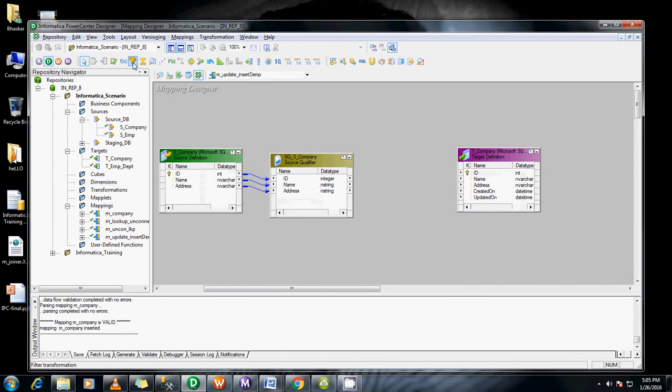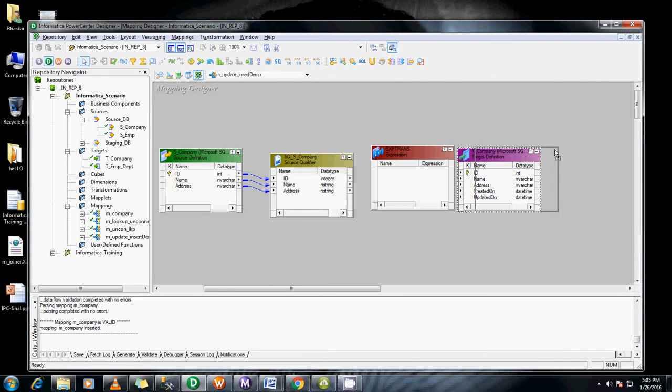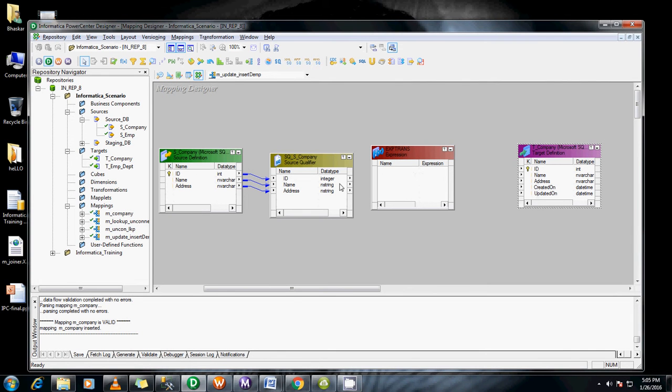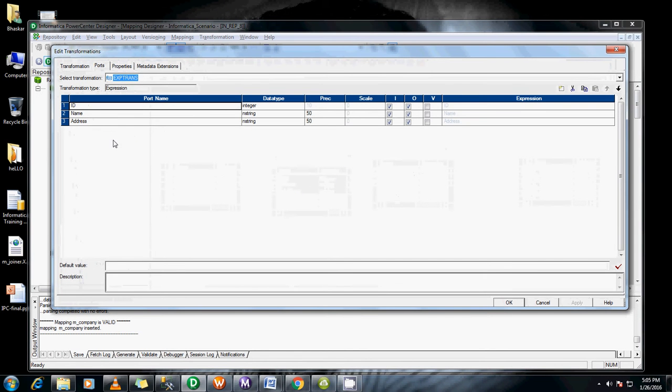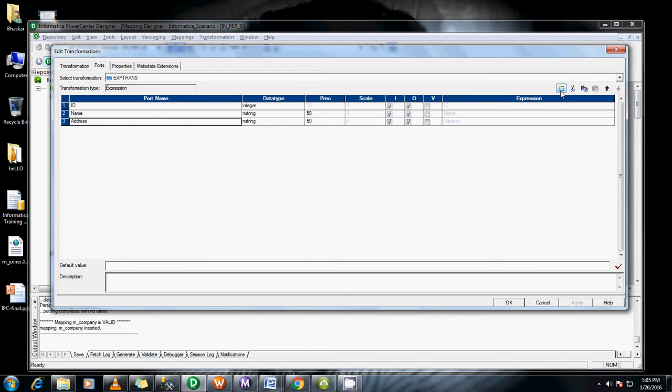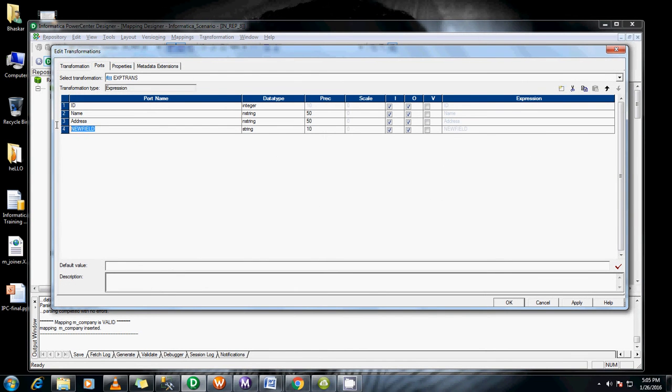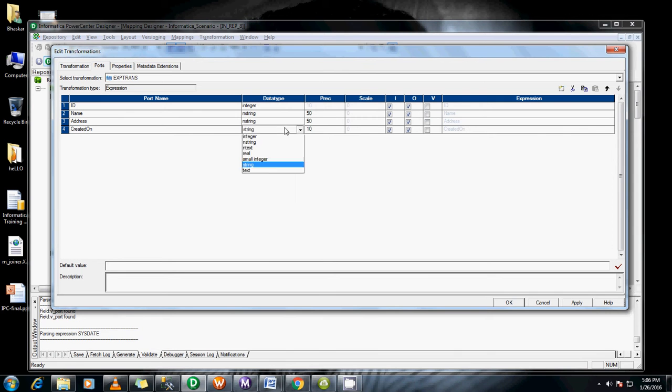Before this let me add an expression to show you when it has been created, when it has been updated. Drag and drop everything here. Add a new port, one is created_on as a date time.